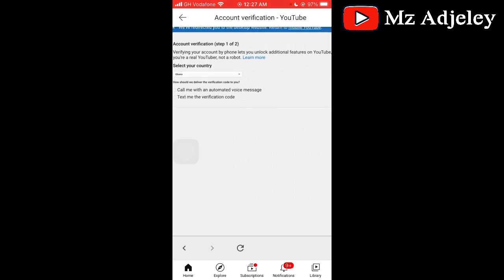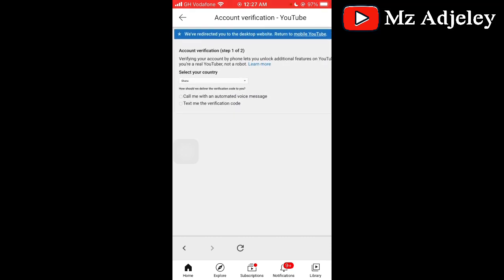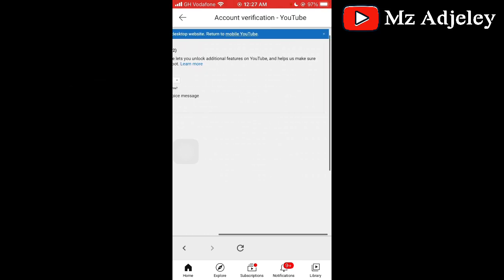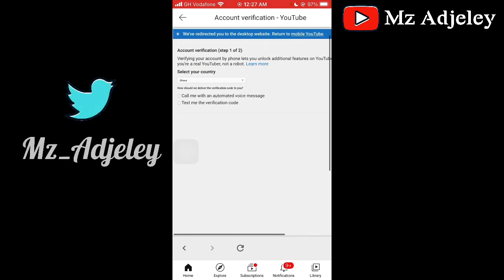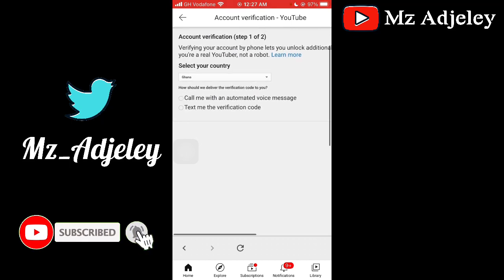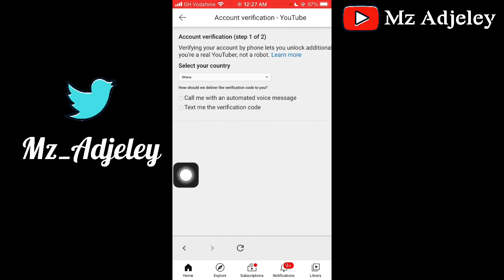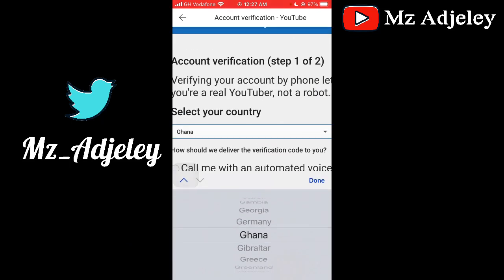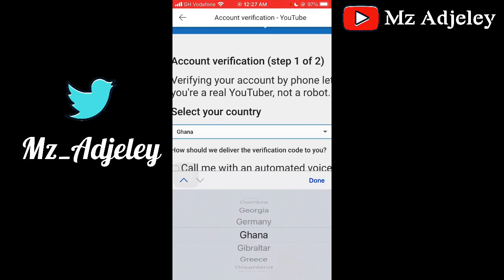Then it takes you to this page. It says account verification, step one of two. Verifying your account by phone lets you unlock additional features on YouTube and helps make sure you are a real YouTuber, not a robot. So you select your country — mine has been selected already as Ghana. To select your country you click here, scroll down, select your country, and when you're done click done.